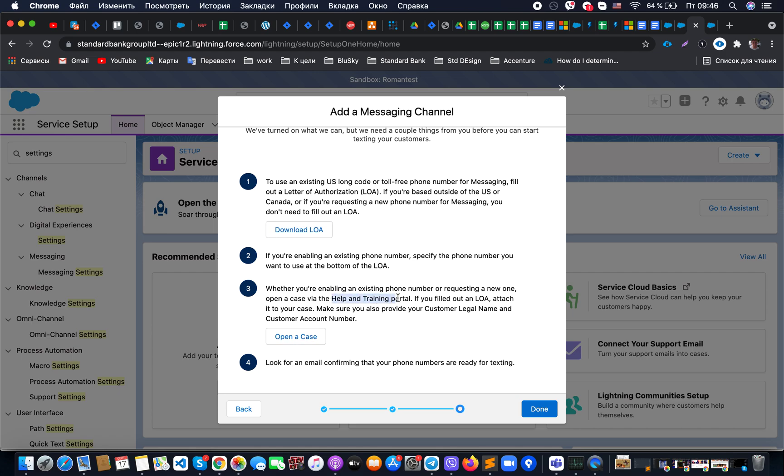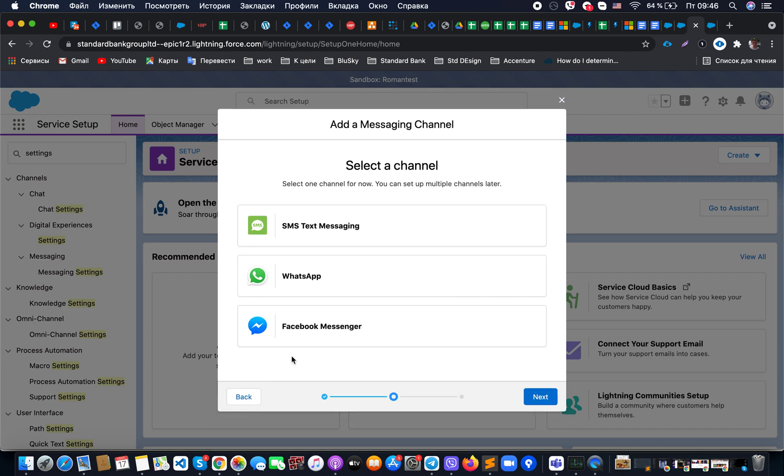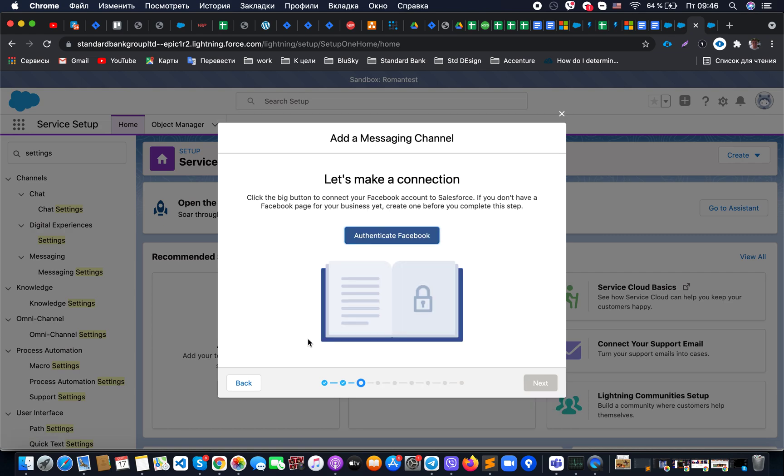You will need to raise a ticket with Salesforce. It should be created in the help and training portal. In this case, it depends on what kind of phone number you will use—will it be a toll-free phone number for messaging for USA or some different location. There you will be able to read all the instructions, but in any way you will need to go to help and training portal and raise the case at the end.